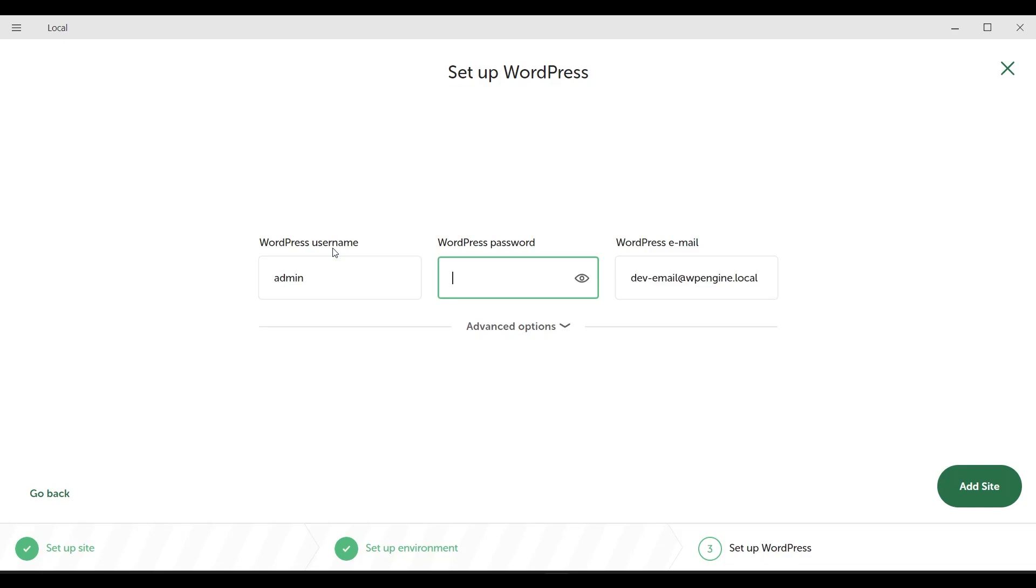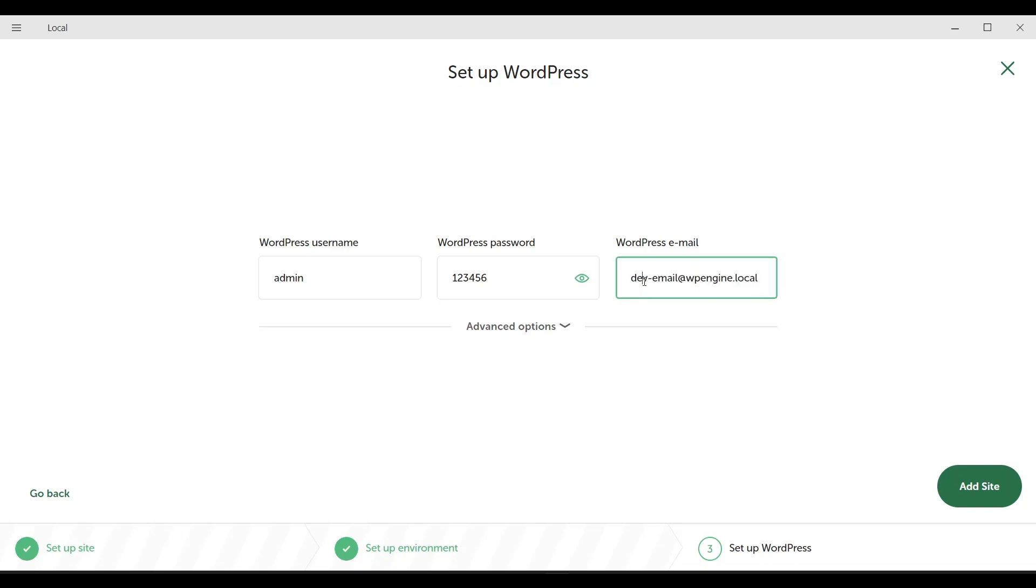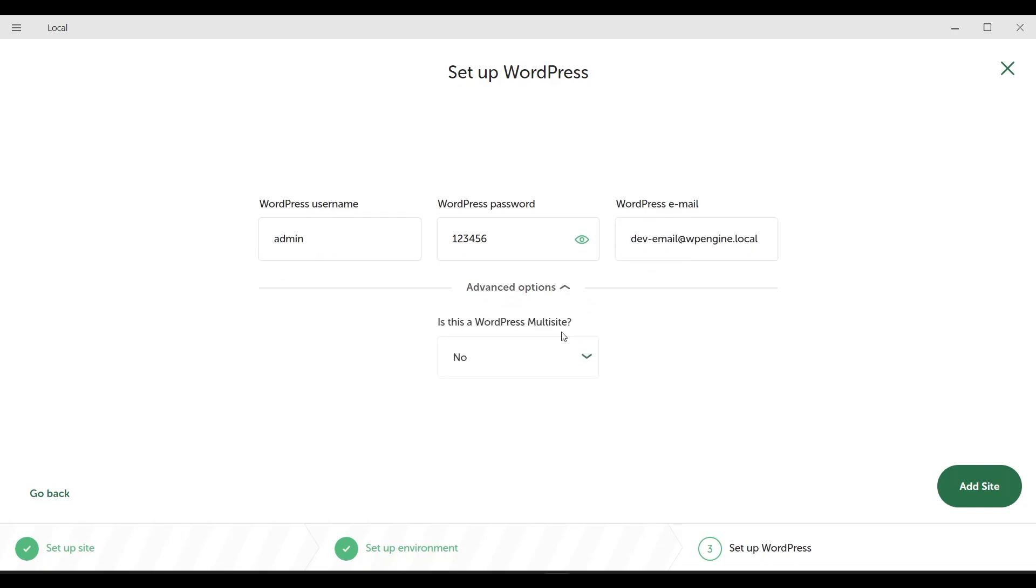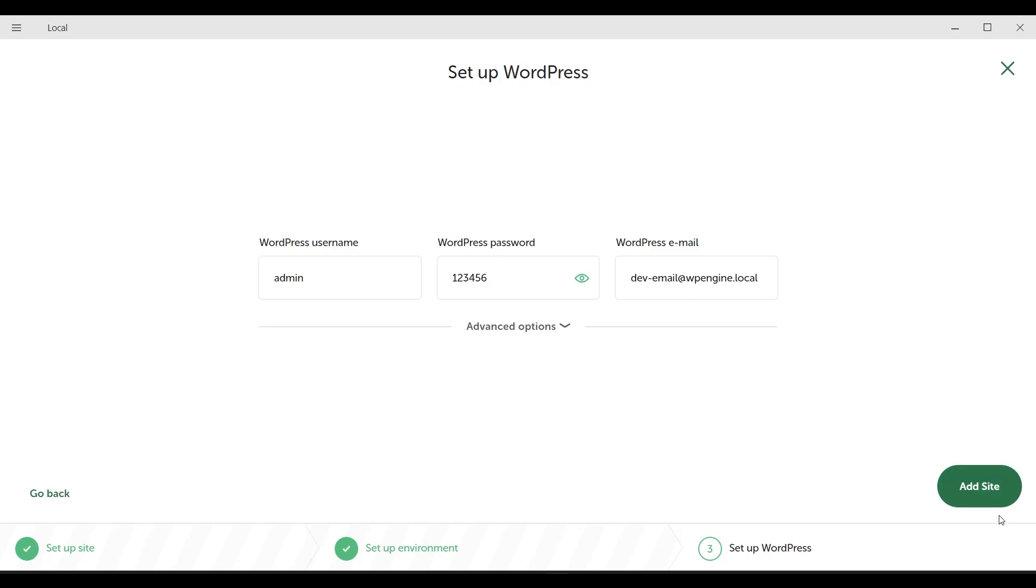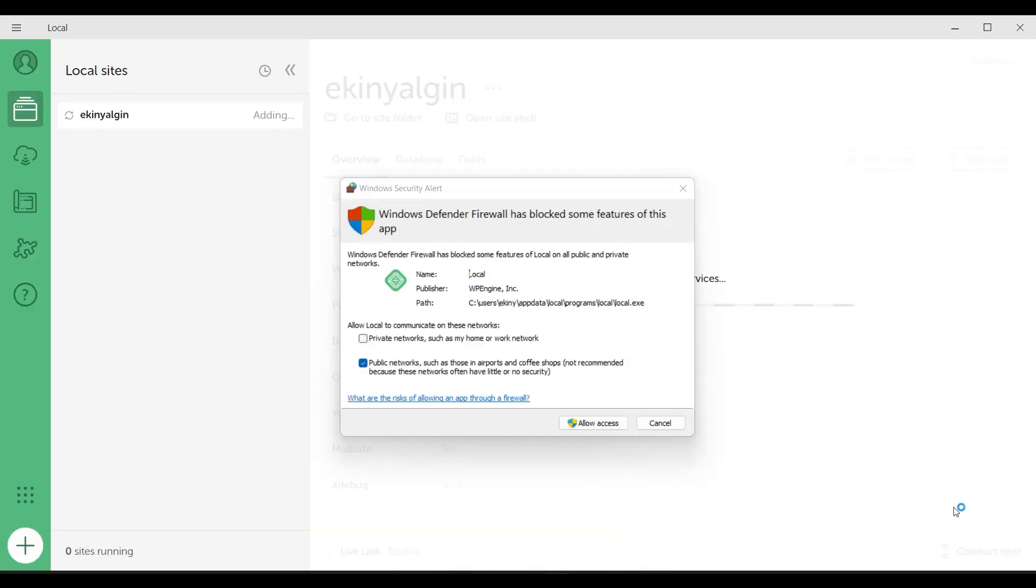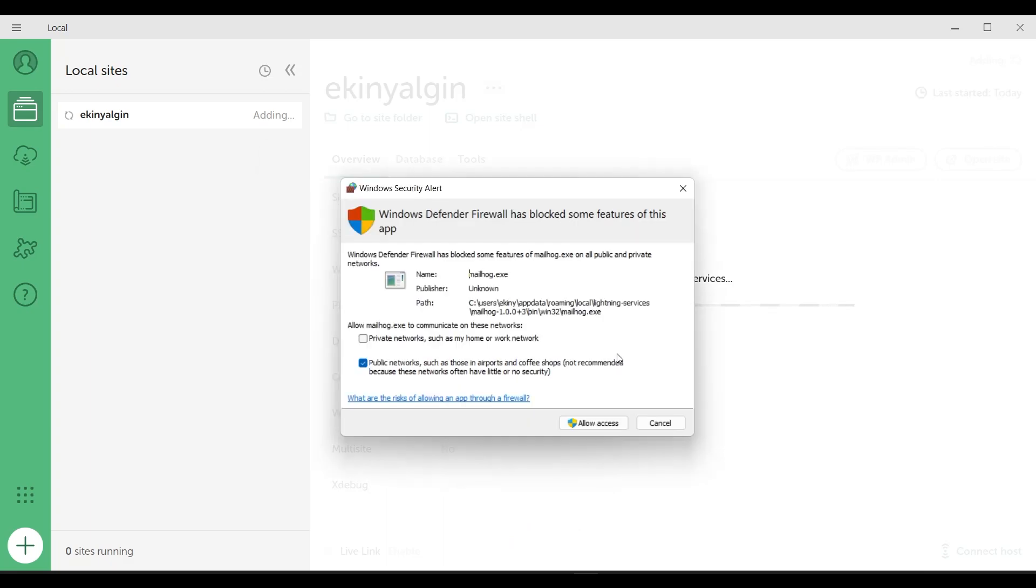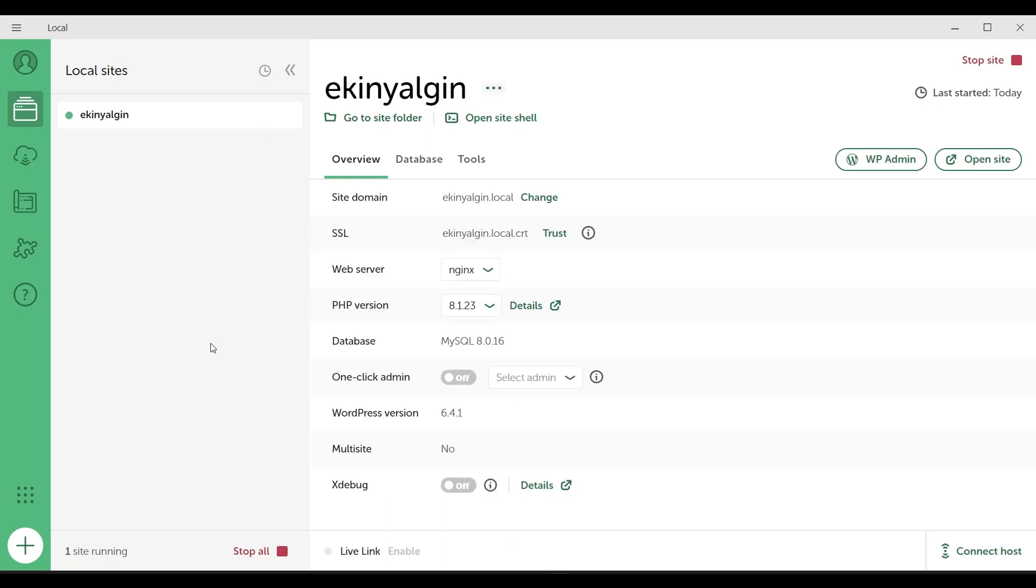Let me share with you my admin and top secret password. I have set the password. Here you can type your own email address. And then by clicking on the add site button, by clicking on the allow access button, let's complete the installation process by clicking yes.